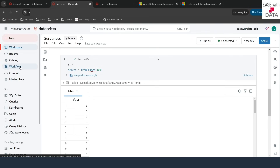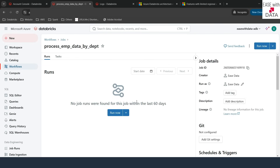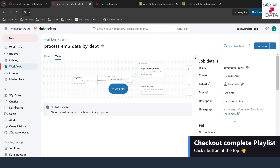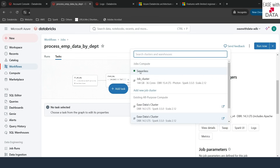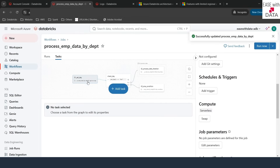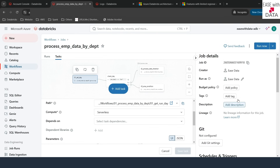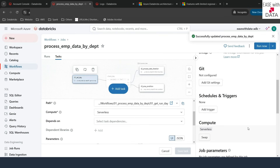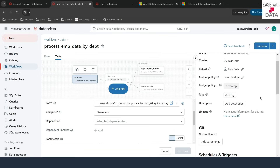Let's see how serverless works for jobs. I'll click on Workflows and select the existing workflow we created previously — 'Process EMP Data by Department'. On the right-hand side, you can see it uses the 'ease data cluster', which is the all-purpose compute we created. I'll click on Swap and change it to Serverless, then click Update. All of the tasks will now use serverless. I can also add a budget policy — I'll select 'demo budget' and click Save. Now if I trigger this job, it will use serverless compute and you can track the cost using the demo BP budget policy.